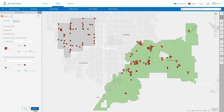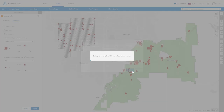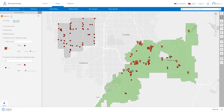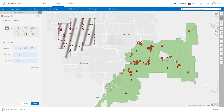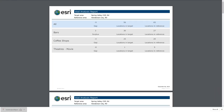You can export your results to an Excel spreadsheet or create a PDF report from the results table. More information about the void analysis workflow can be found in the help documentation. Thanks for watching.